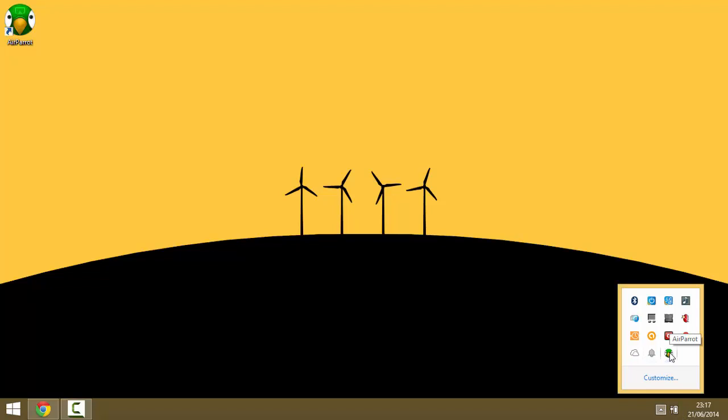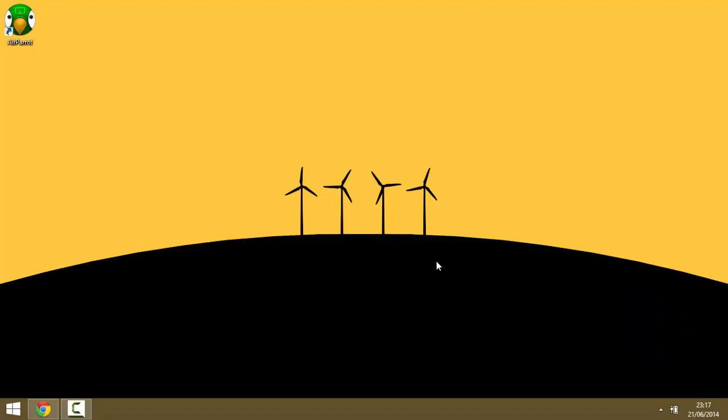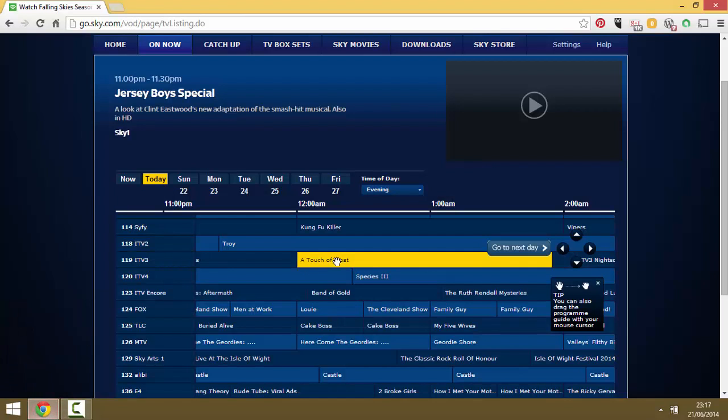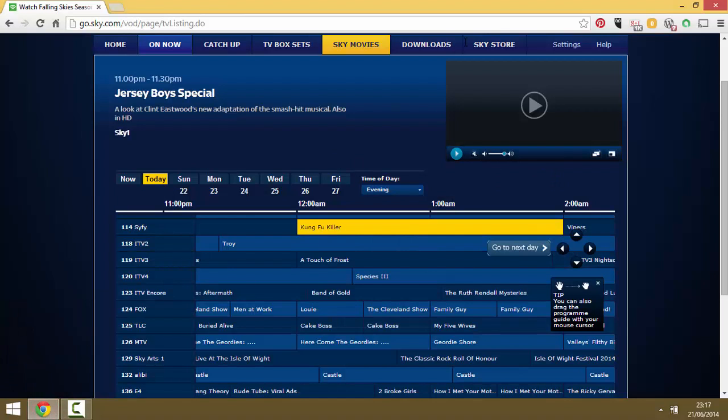As you can see, once you've clicked on it, it will go down into your system tray. Once you've clicked on it and sent it down to your system tray, you need to load up Sky Go.